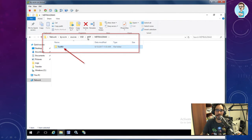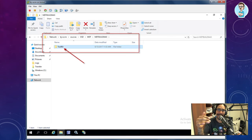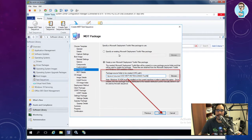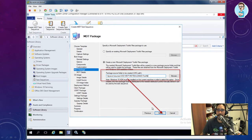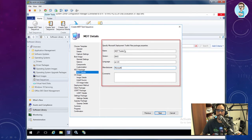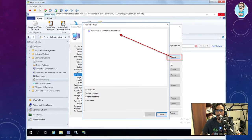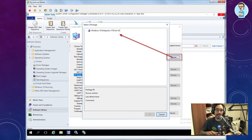Give the MDT Toolkit package a name, version, language, and manufacturer. For the operating system, hit Browse and select the Windows 10 image you imported. Once you select it and hit next, the image details — image source, OS image, image index — will be skipped automatically because the operating system image node already grabbed all that information when you imported it.